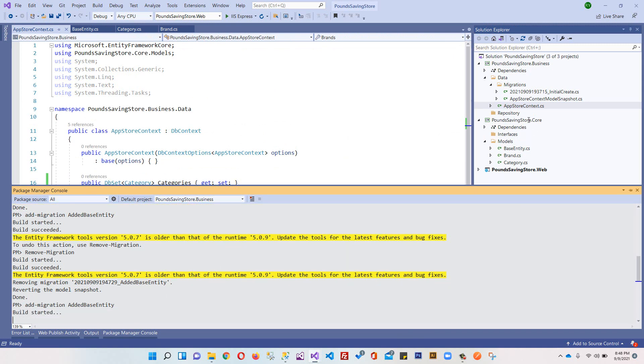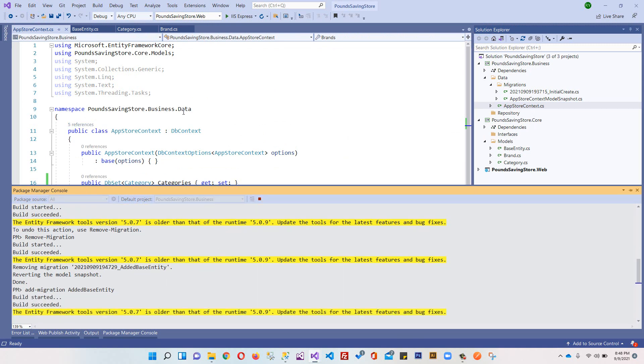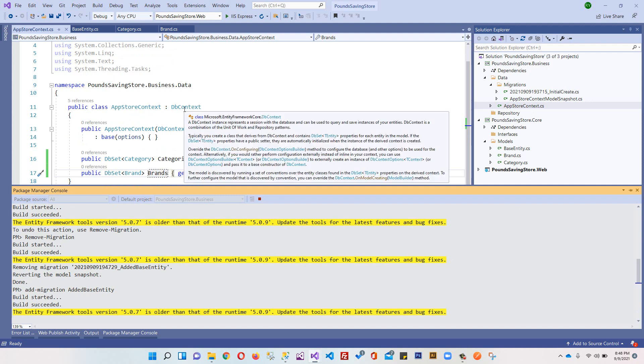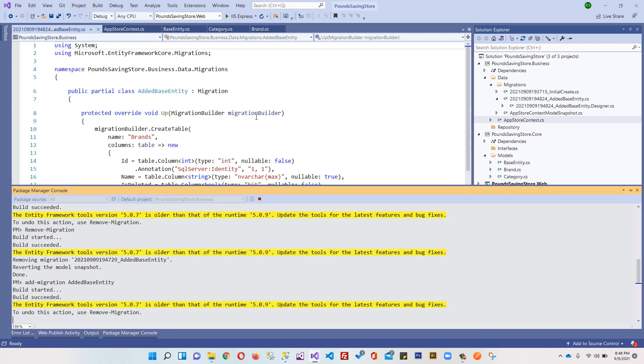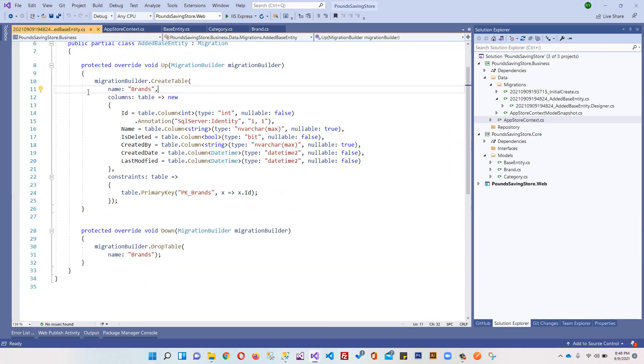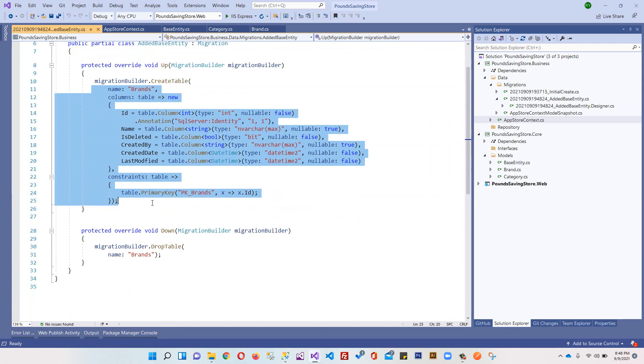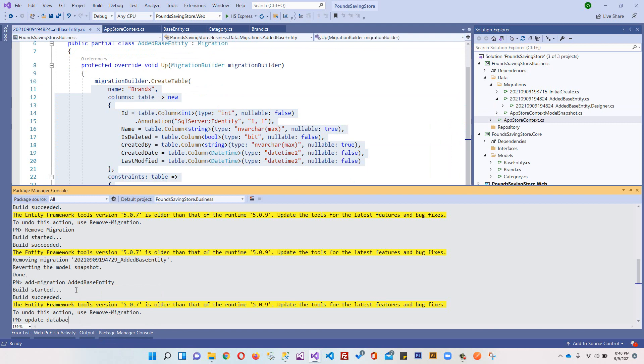We will not add our base entity in our DbContext because base entity is not a table in our database. You can see it has added Brands. We can come here and write update-database.